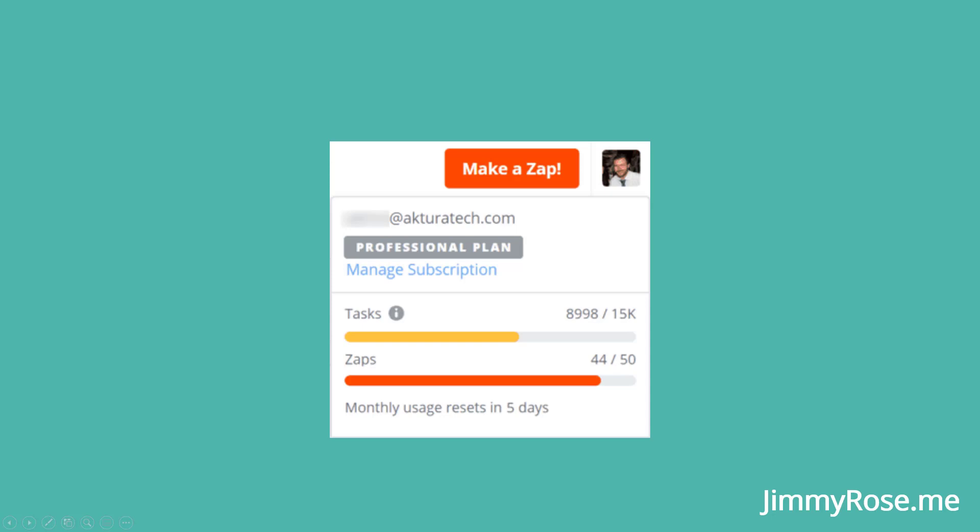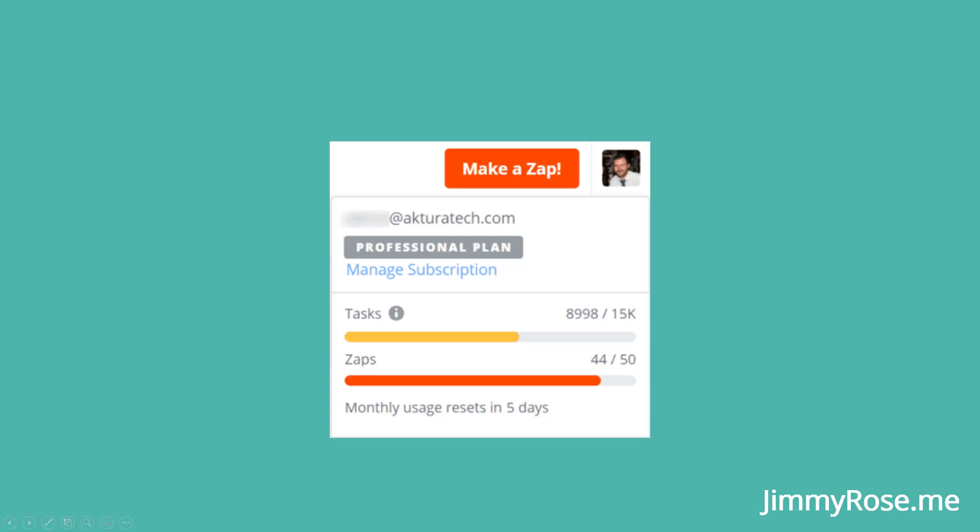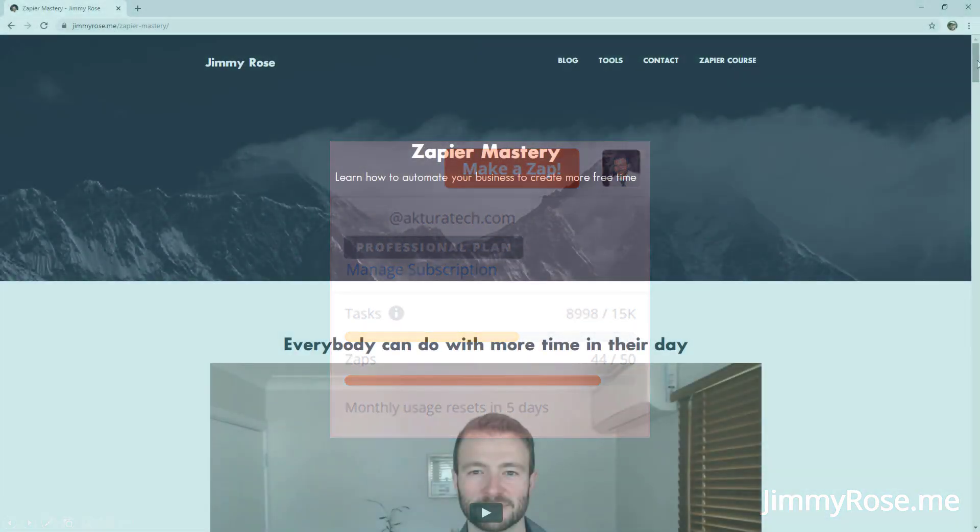Right now my account runs around 9,000 tasks every month which saves me around about 75 hours of work each and every month. So if you'd like to learn how to do that for yourself and if you want to go from a beginner to advanced Zapier user as fast as possible, take a look at my course Zapier Mastery at jimmyrose.me slash Zapier.